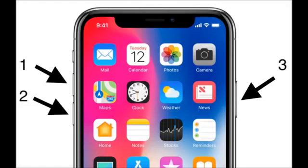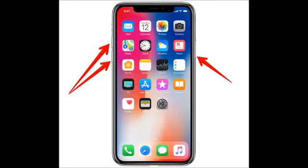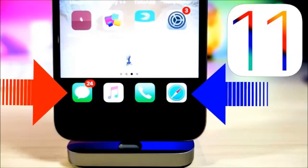The first thing you want to do is quickly press the volume up button while plugging in your charger, then release. If that didn't work, try quickly pressing the volume down button while plugging in your charger, then release. If that still didn't work, try plugging in your charger while holding down the power button until you see the Apple logo.